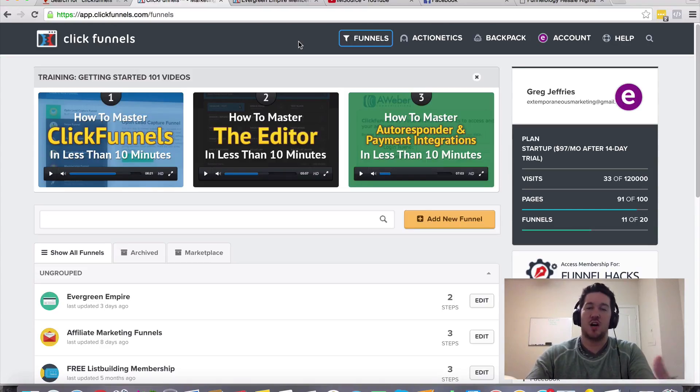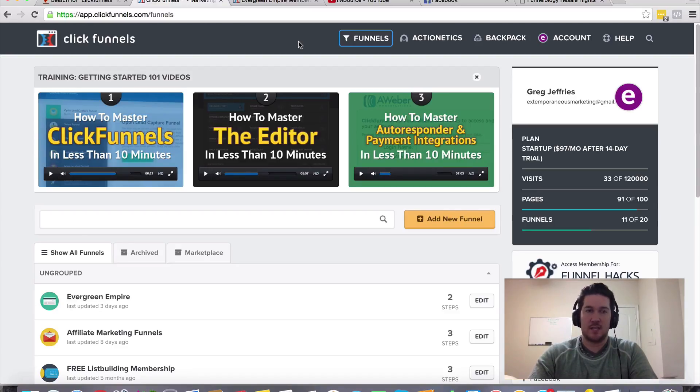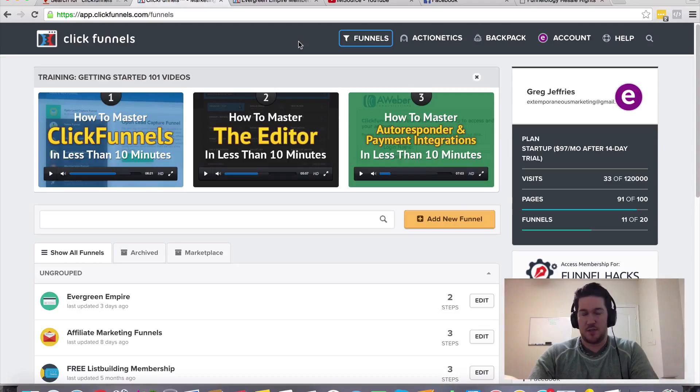And they constantly adapt and evolve and add more and more value to the membership area and what you get inside ClickFunnels. So you constantly are getting more and more for your money each month. It's an incredible tool.